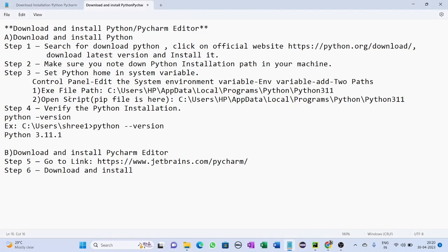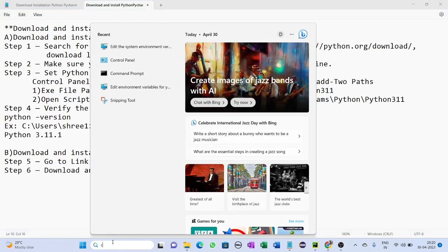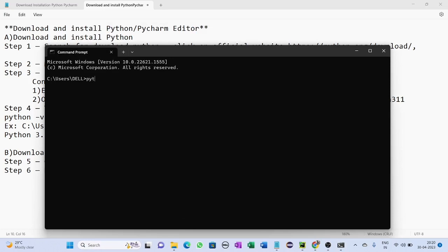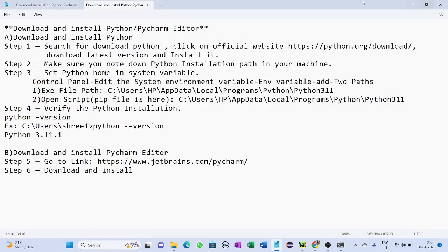Now let's check and verify that Python is available on your machine. Go to Command Prompt and use the command 'python --version', then press Enter. You can see Python 3.11.1 is available. So up to now we have seen the download, installation, and setting of Python home in system variables.